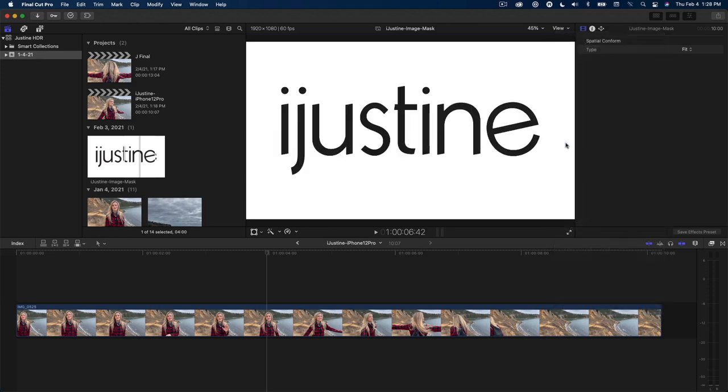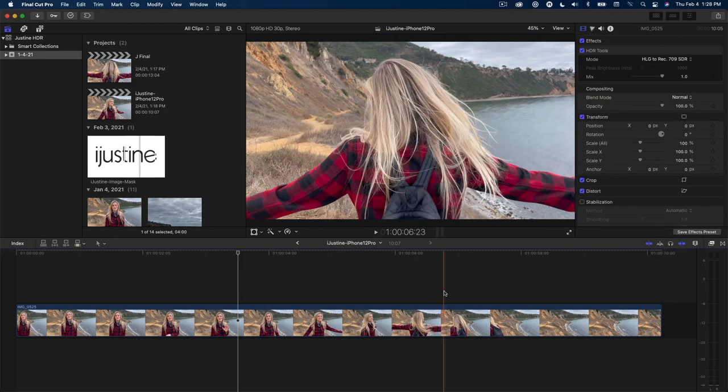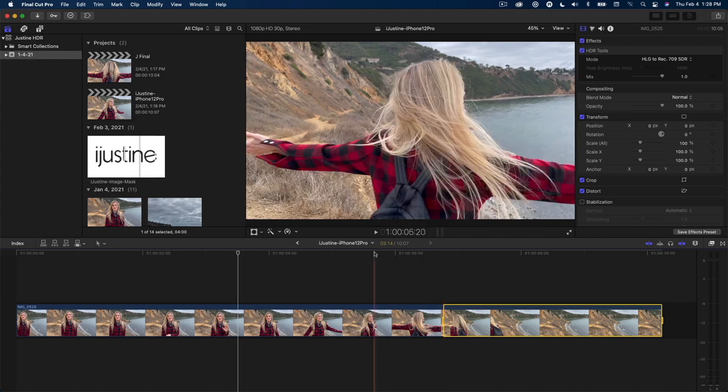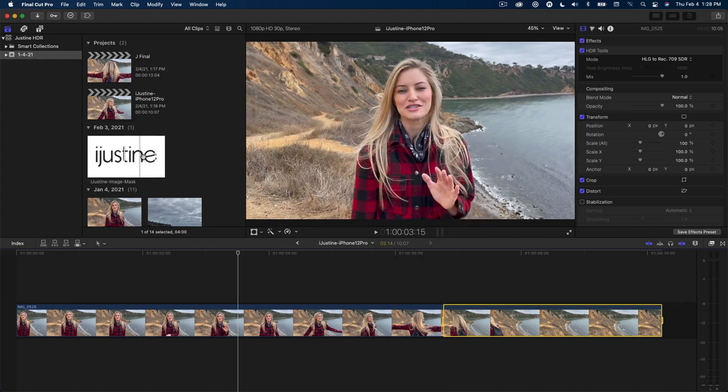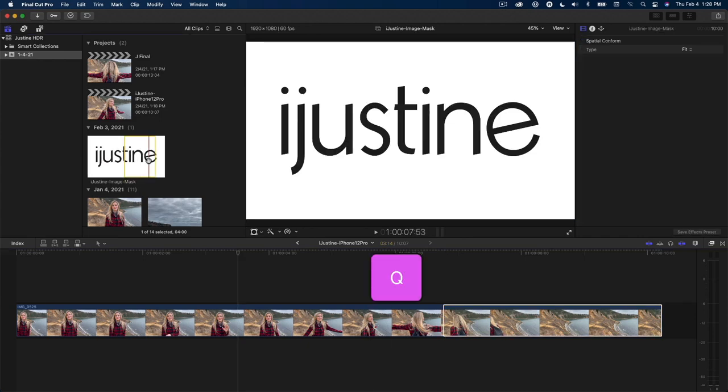In the timeline, I've placed a clip where she just wrapped up her video and I want to bring up her logo in an interesting way. I'll skim to where I want the logo to come in and press I to mark an endpoint. Locate the graphic in the media browser and press Q to connect it above the clip.